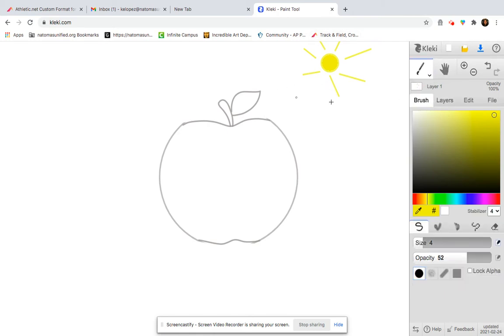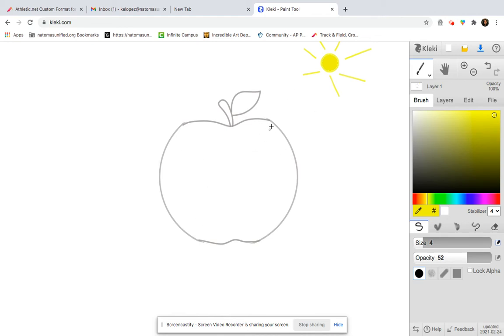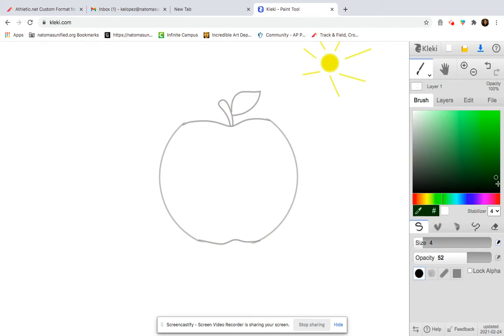Now that I know where my light source is, I can start applying values to my apple. So I know that my shadow is going to be down here. So that means the darkest area of my apple is going to be on this side. And it's gradually going to get lighter as it's more directly under the sun. Let's maybe do a green apple. Why not? So if I want to do a green apple, I'm starting with a really dark green down here.